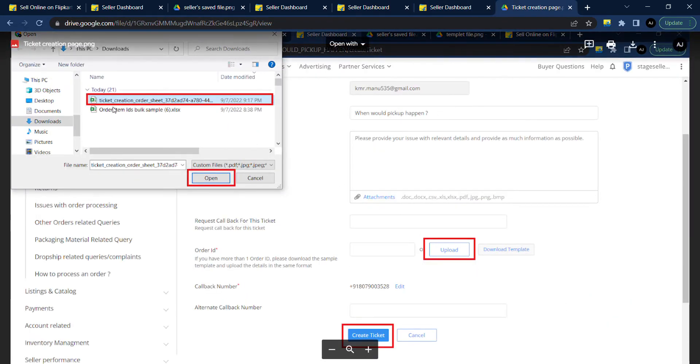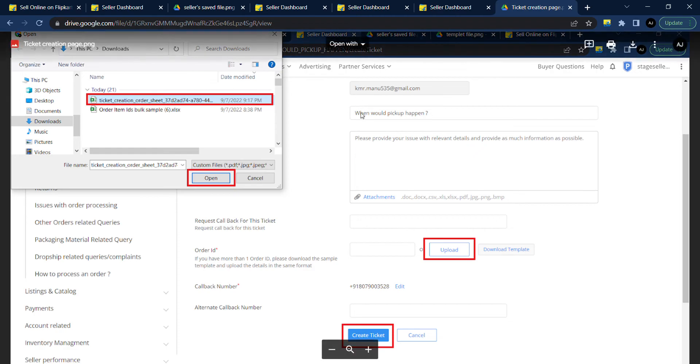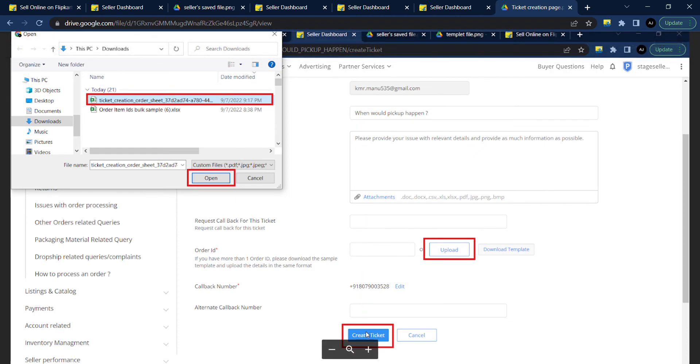Now upload the file which was downloaded earlier, i.e., the ticket creation order sheet. Fill all other mandatory fields and click on create ticket.